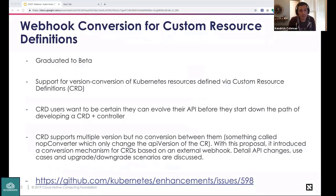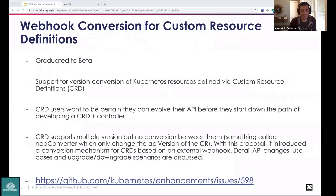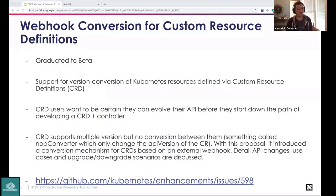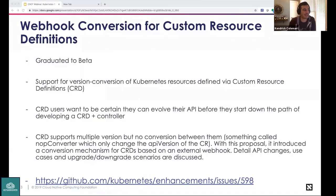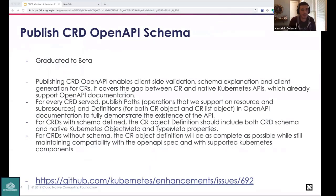Webhook conversion for custom resources plays into the defaulting and pruning story. The problem is that when a webhook needs to call another service whose API has progressed, CRD users need certainty they can evolve their API before investing in building the CRD plus controller. Webhook conversion allows developers to evolve their API while maintaining backwards compatibility using versioned API resources, enabling objects and services to hold multiple versions simultaneously and convert between versions as needed.